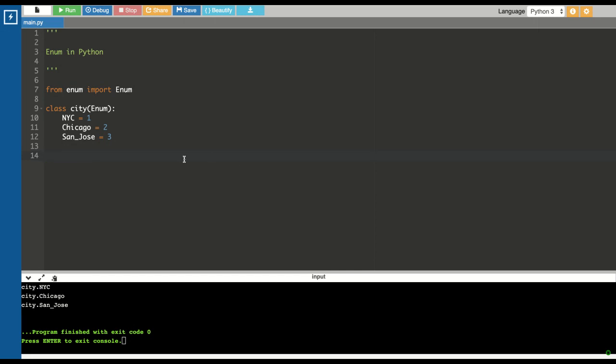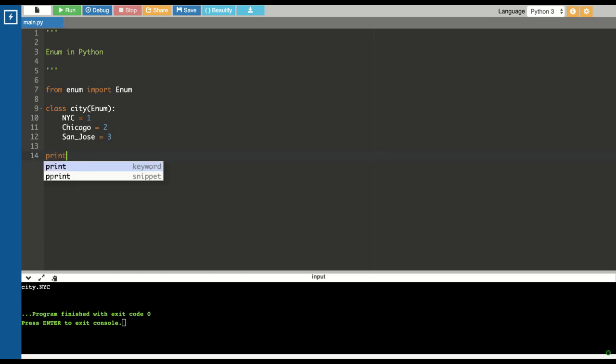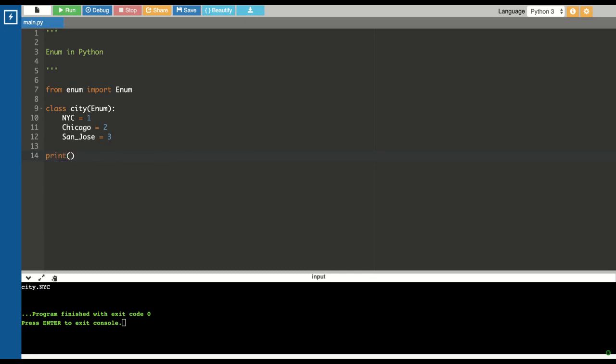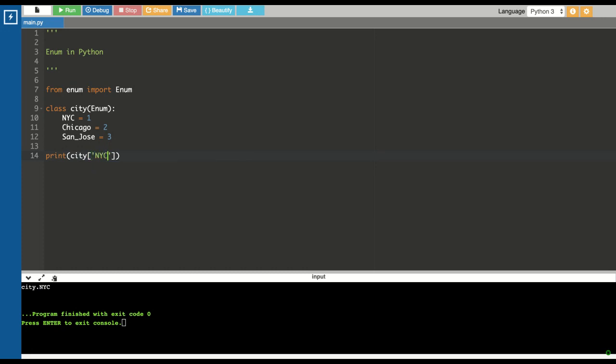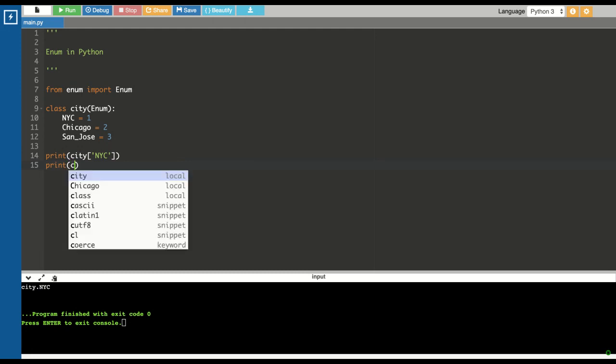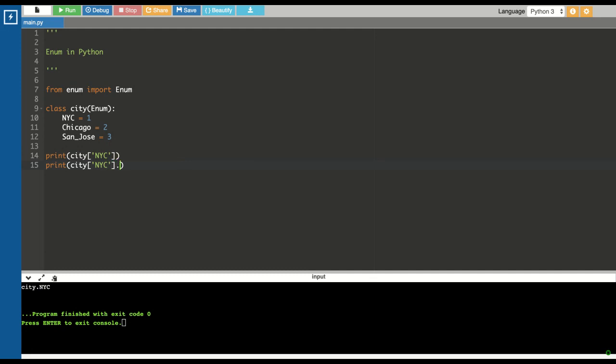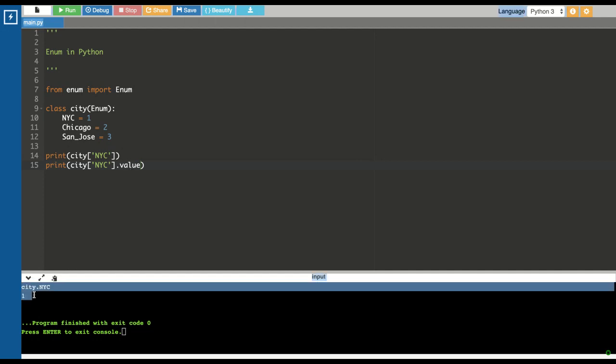This is about the enum and how to iterate over the enums. Let's see how we can access the values from the enum. For accessing the keys, you should know the keys. Let's try to print city.NYC. This is how you can access the key. If you want to print the value, here you can see on execution it printed the key along with the value of that key.